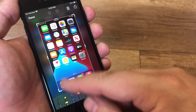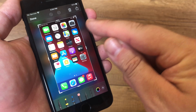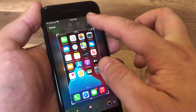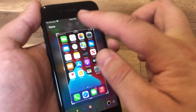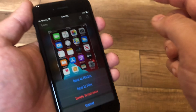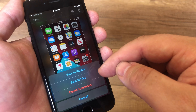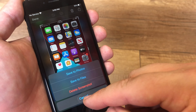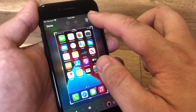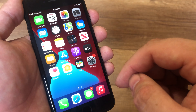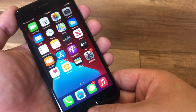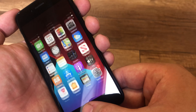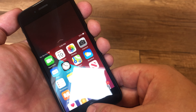You can write something on the screenshot. Save to file or save to photos. To take another screenshot, press the home button and power button again.